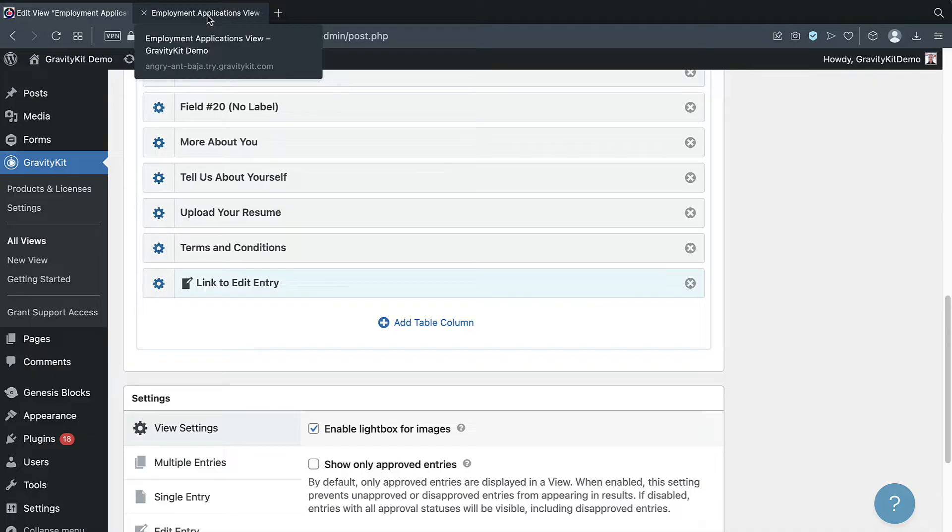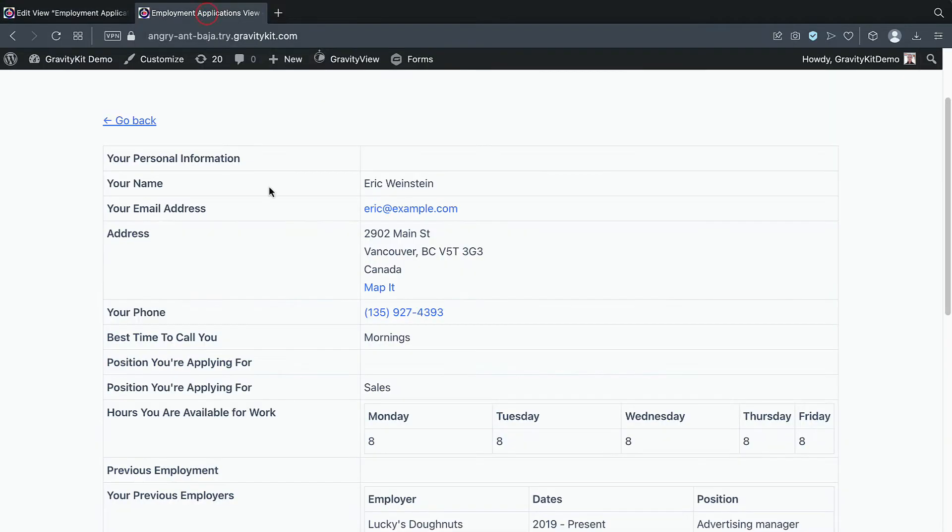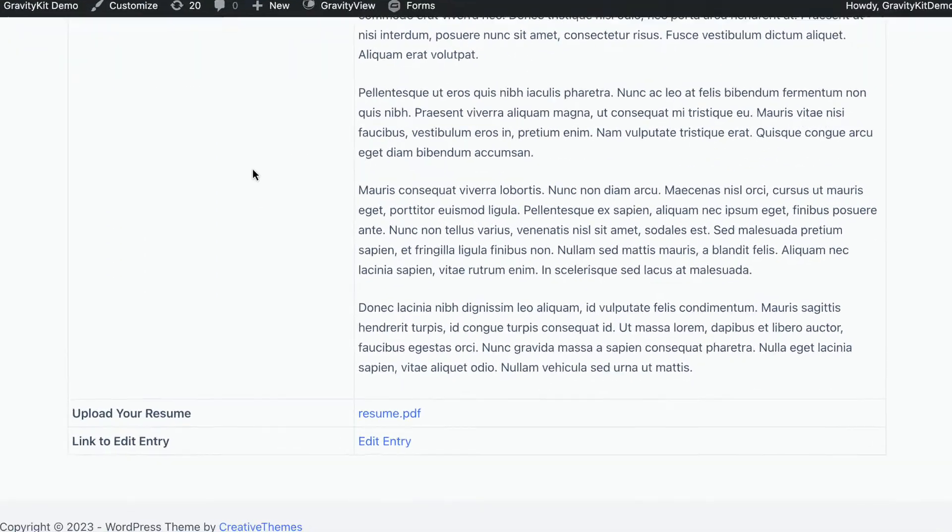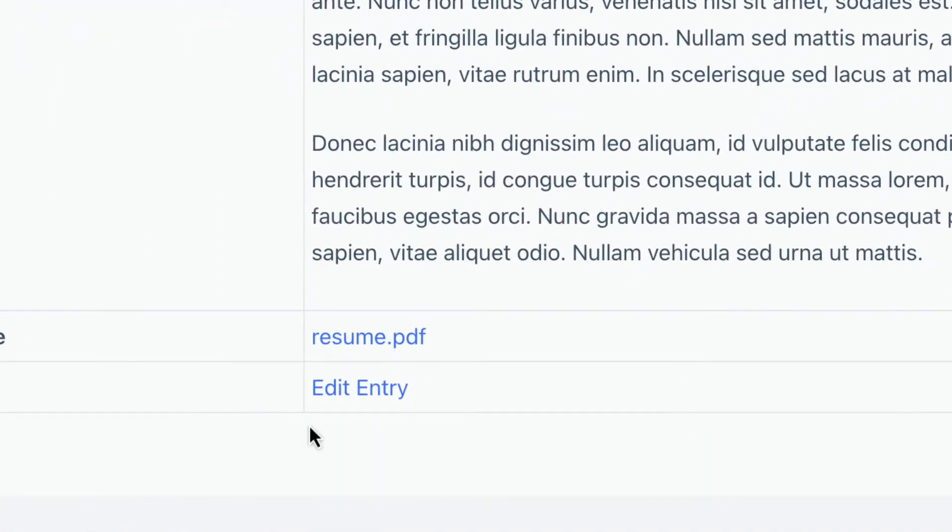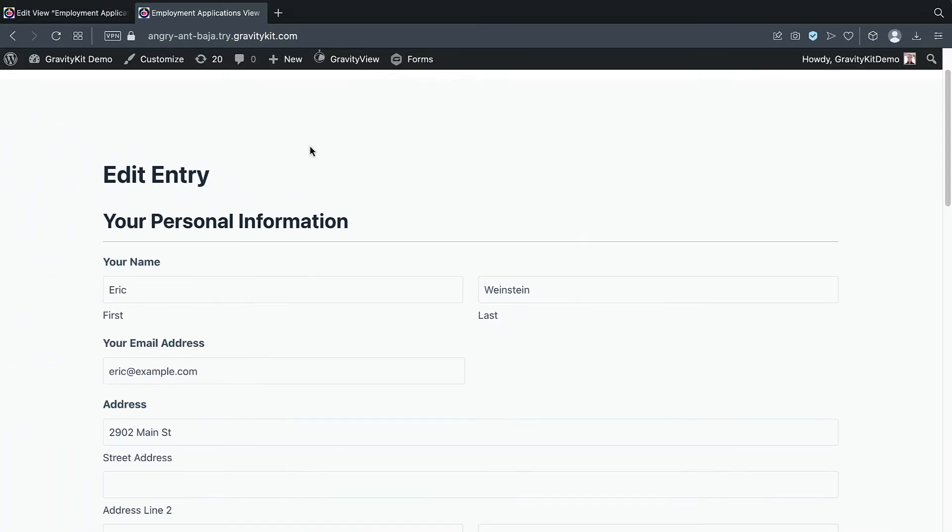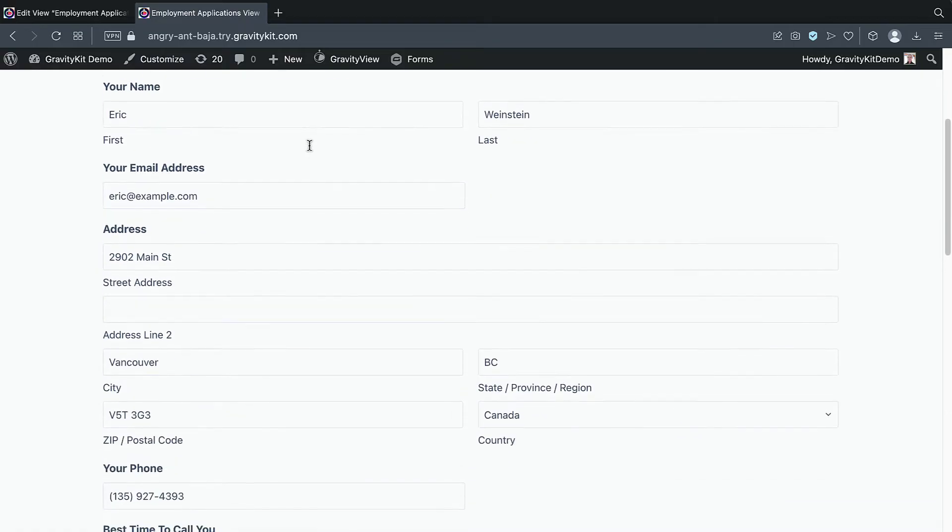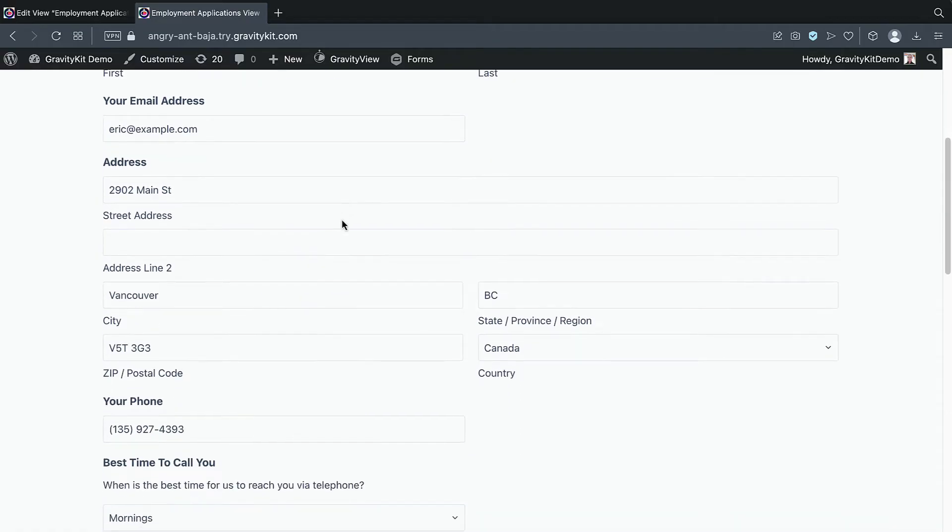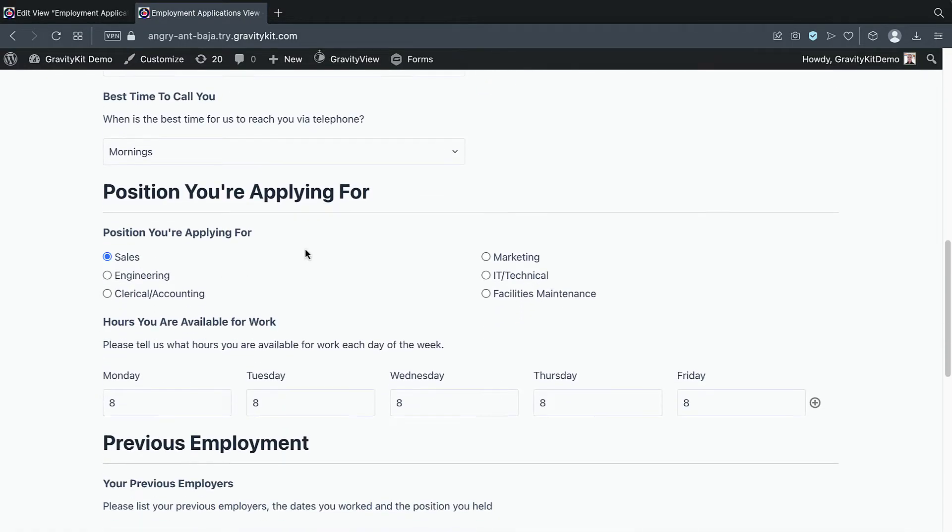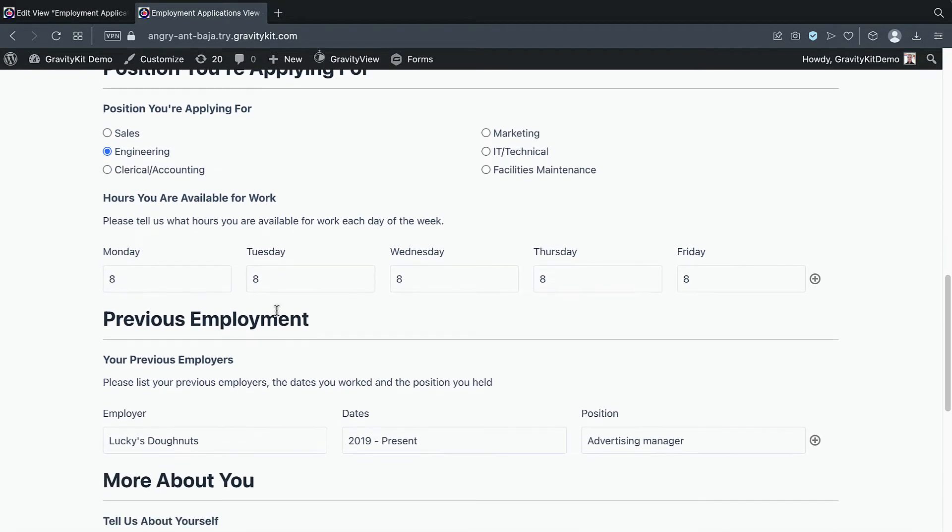Let's go back to the front end. And if we scroll down, we can see a link to edit the entry. If we click on that, it takes us through to the edit entry layout, where all of these fields are editable from the front end. So let's change the position applied for from sales to engineering. And maybe we'll update some of these values too.